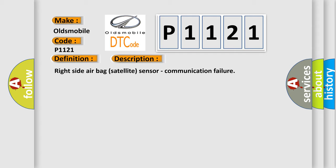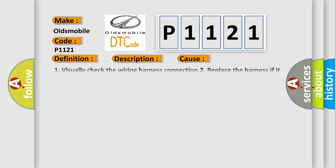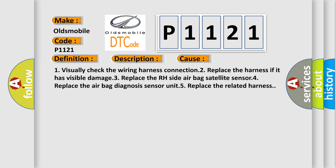This diagnostic error occurs most often in these cases. One, visually check the wiring harness connection. Two, replace the harness if it has visible damage. Three, replace the RH side airbag satellite sensor. Four, replace the airbag diagnosis sensor unit. Five, replace the related harness.